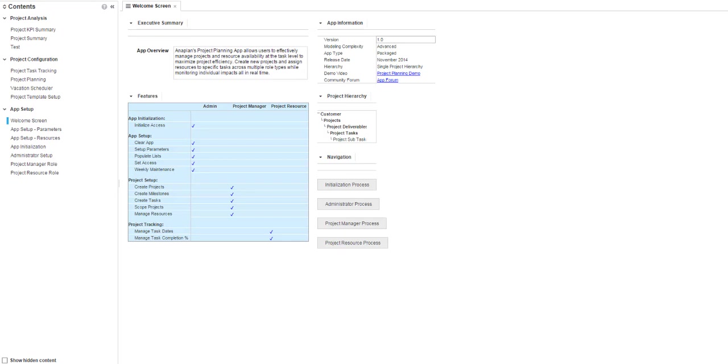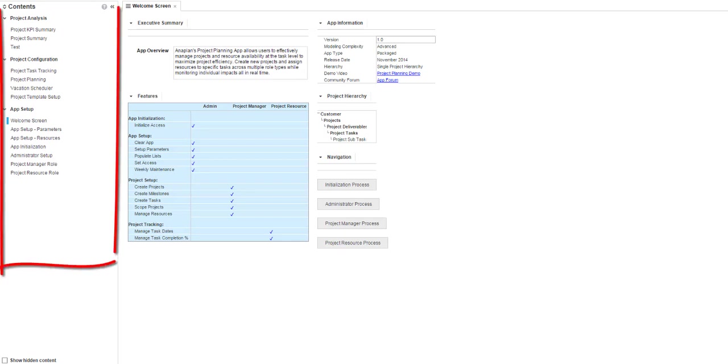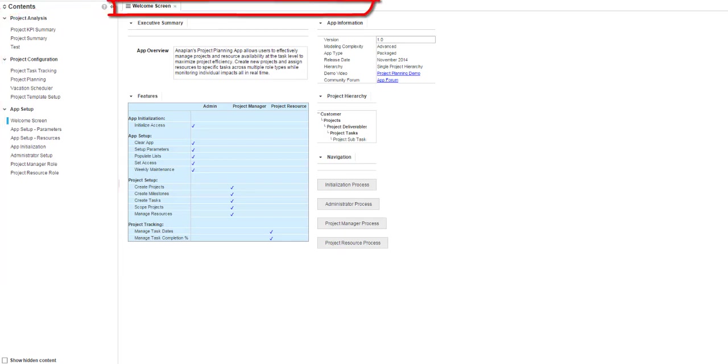What you see, of course, depends on your company's specific model build as well as different access levels. However, in general, there are always the navigation panel on the left and tabs across the top right.